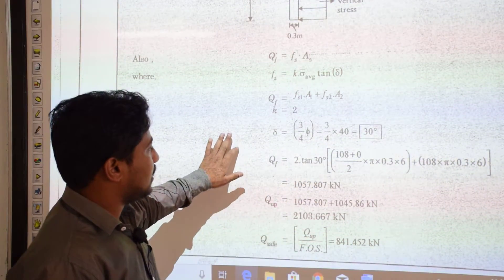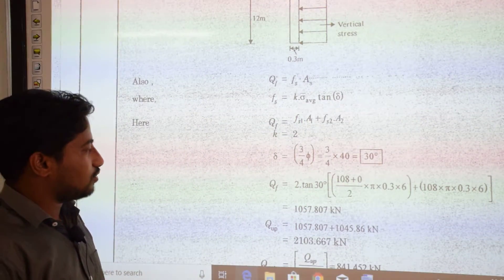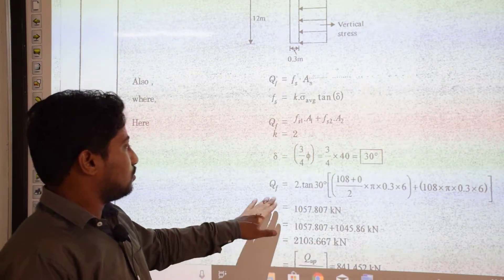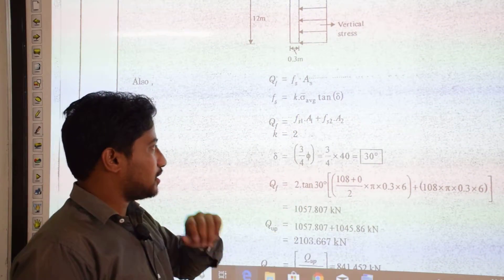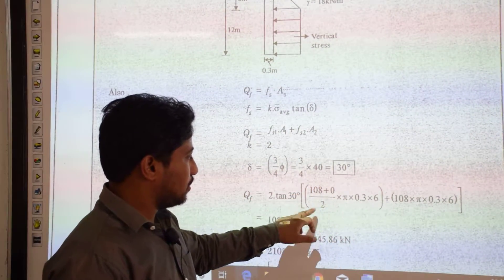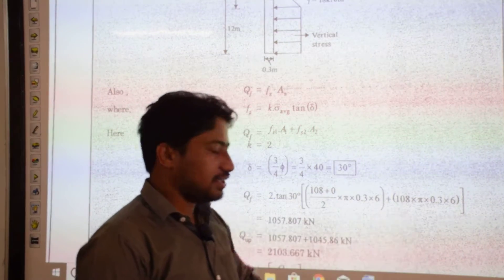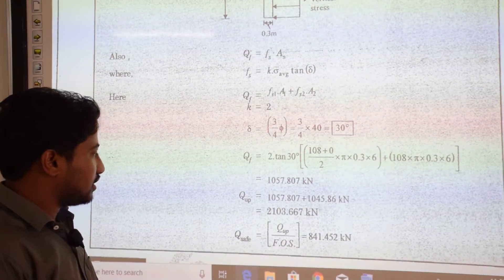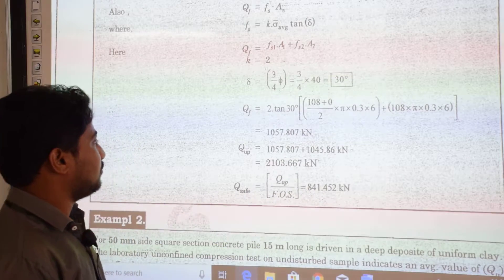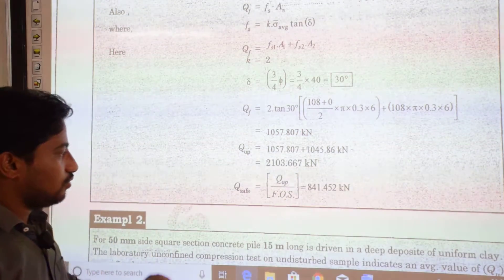Delta is the angle of wall friction. Since we have different materials (pile and soil), we use δ. For dense sand with a concrete pile, δ = 3/4 × φ = 3/4 × 40° = 30°. Till 6-meter depth, the average stress is used; after 6 meters the full 108 kN/m² is taken. QF = 1057.807 kN. The ultimate load = QP + QF, and the safe load = ultimate / factor of safety = 841.452 kN.